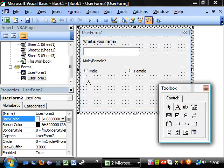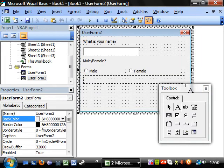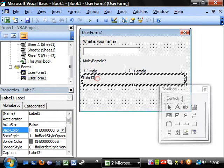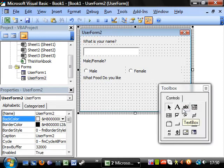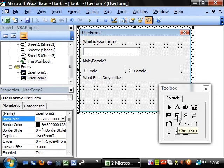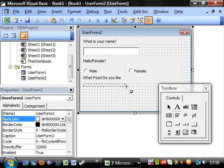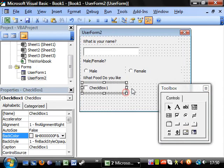And then let's have another question. Let's have what food do you like. And we're going to use check boxes.